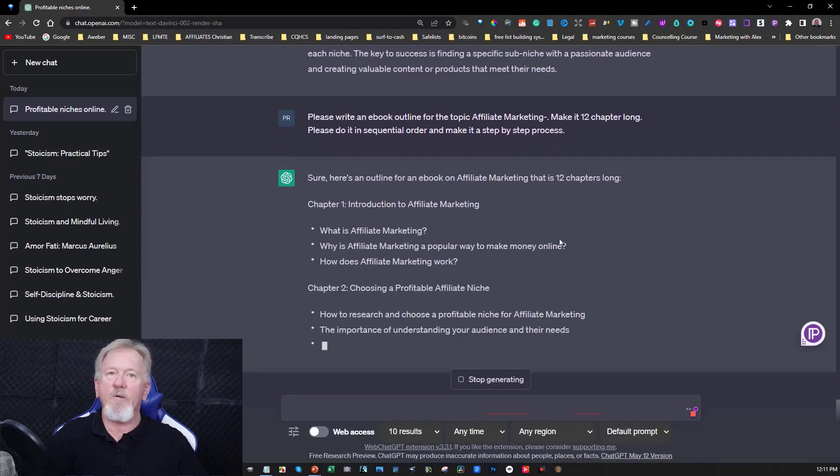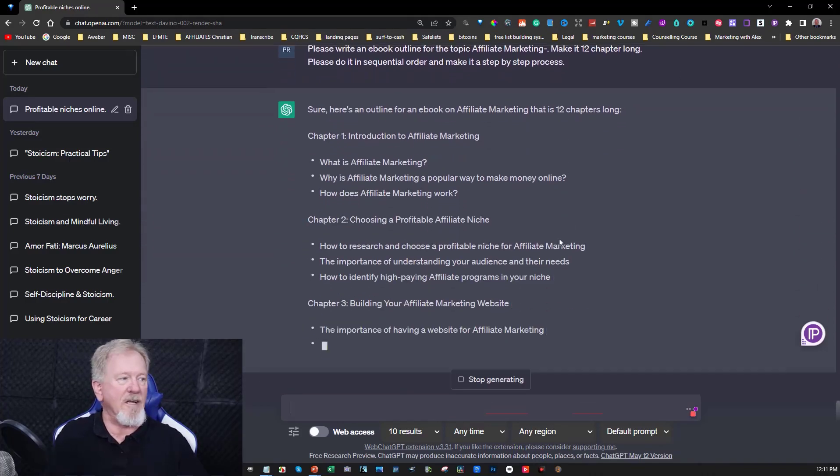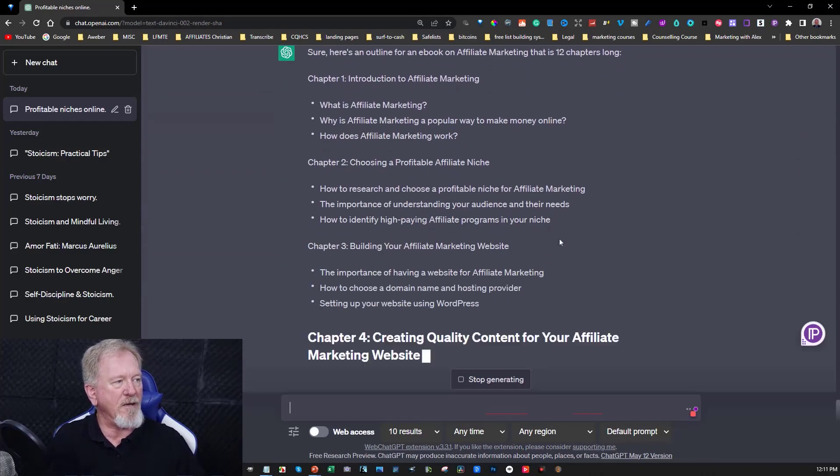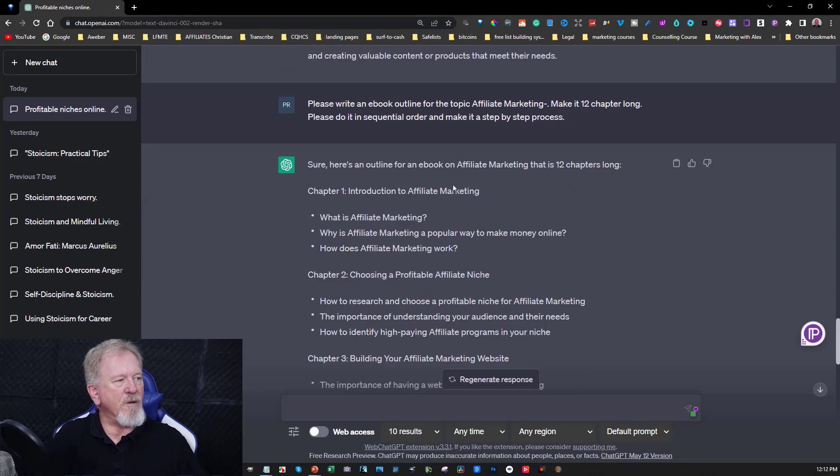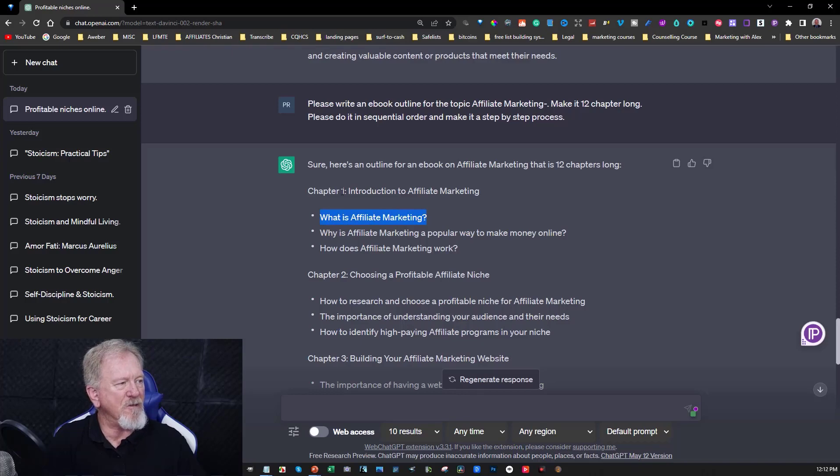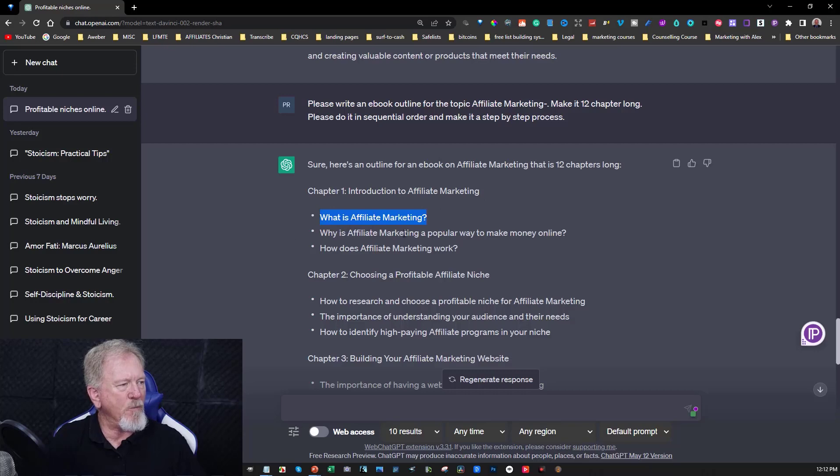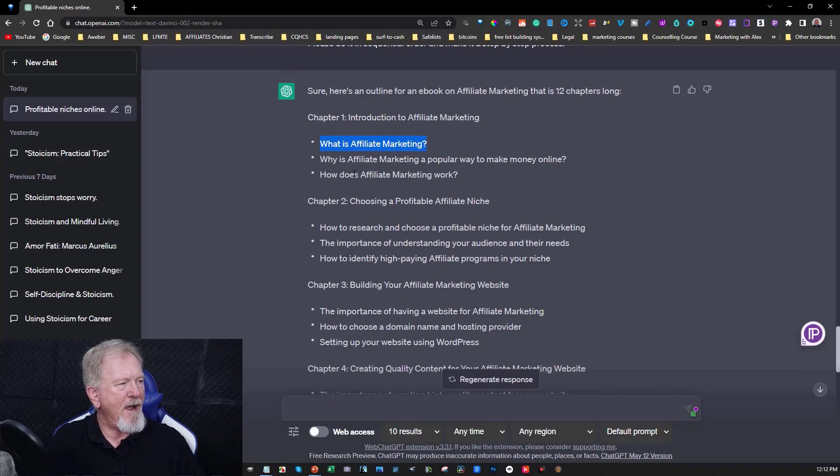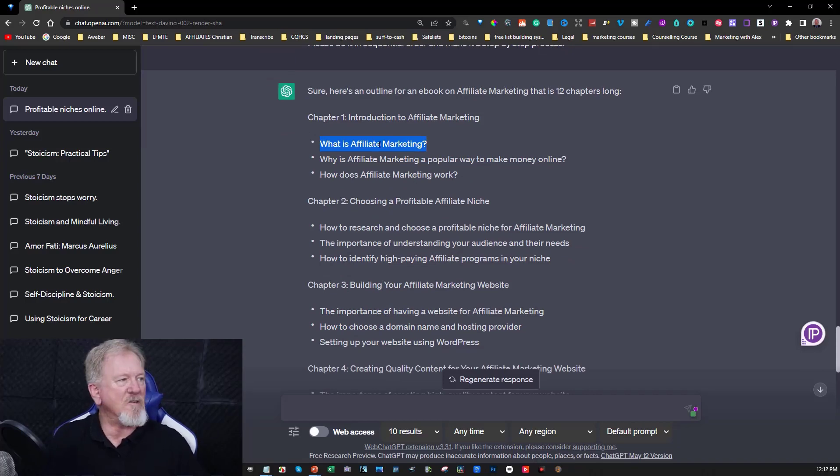Now we're going to pause the video until it's finished writing. Okay so it does look like it is actually finished. And what it has here is what is affiliate marketing. So that's really the first one that it's doing. So you've got chapter one, introduction to affiliate marketing. What is affiliate marketing. Why is affiliate marketing popular. A way to make money online. How does affiliate marketing work. Okay so this now brings us to the next point.